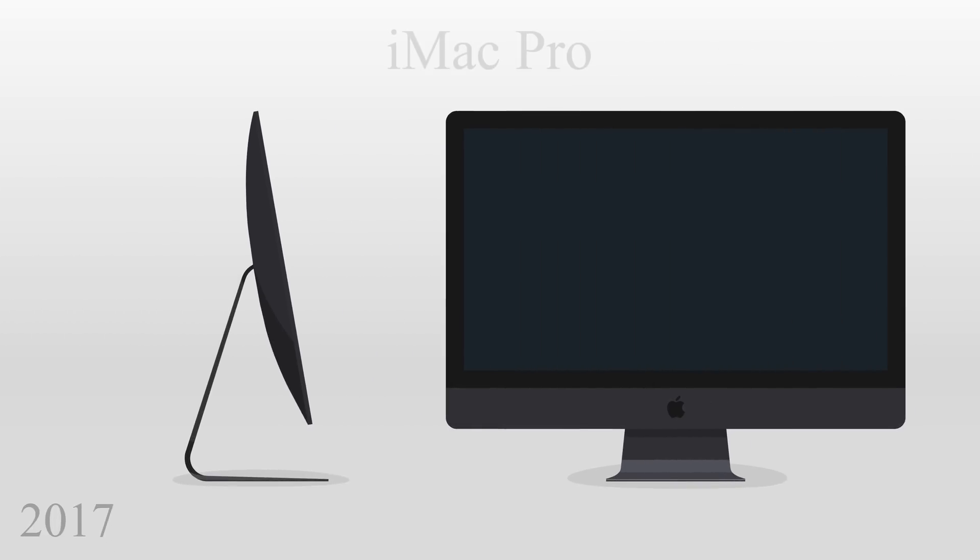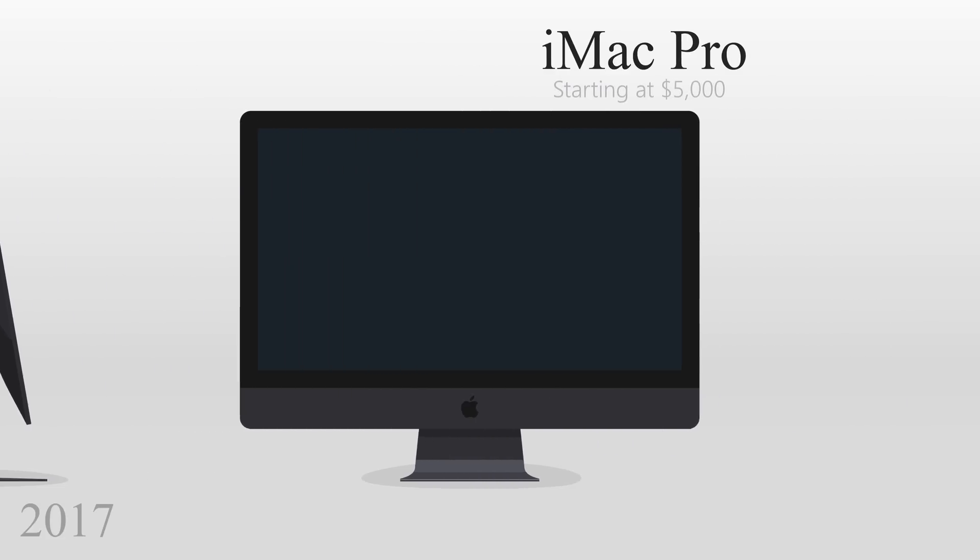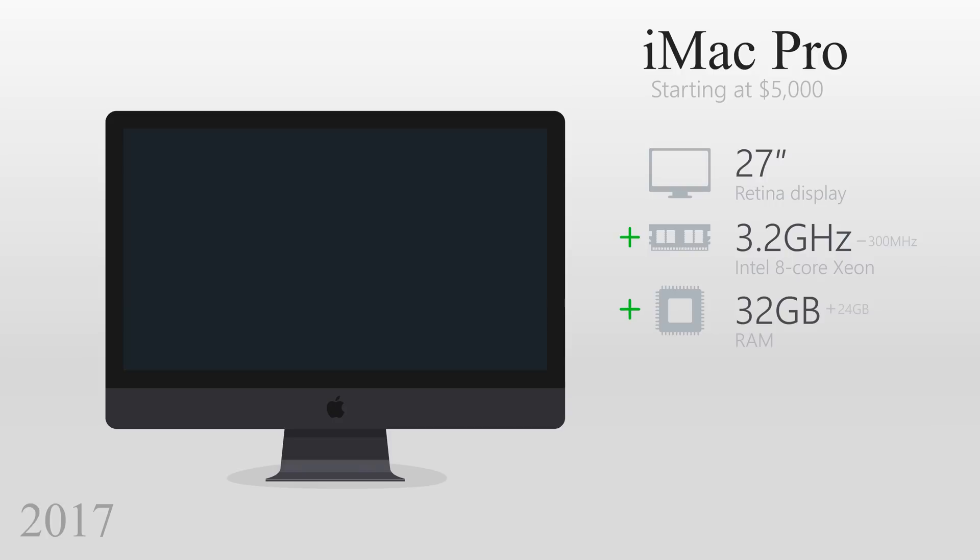And finally, in December 2017, the iMac Pro was released. Apple said it was the most powerful Mac ever made, with a steep base price of $5,000. The iMac Pro has a 27-inch display, an Intel 8-core Xeon processor with 3.2GHz, and an impressive 32GB of RAM.